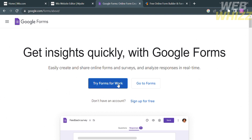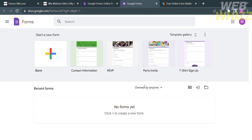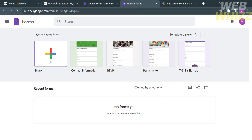To proceed, just click the Go to Forms button. Upon clicking on it, you will be directed to this page. On this page, just click Blank to start a new form.